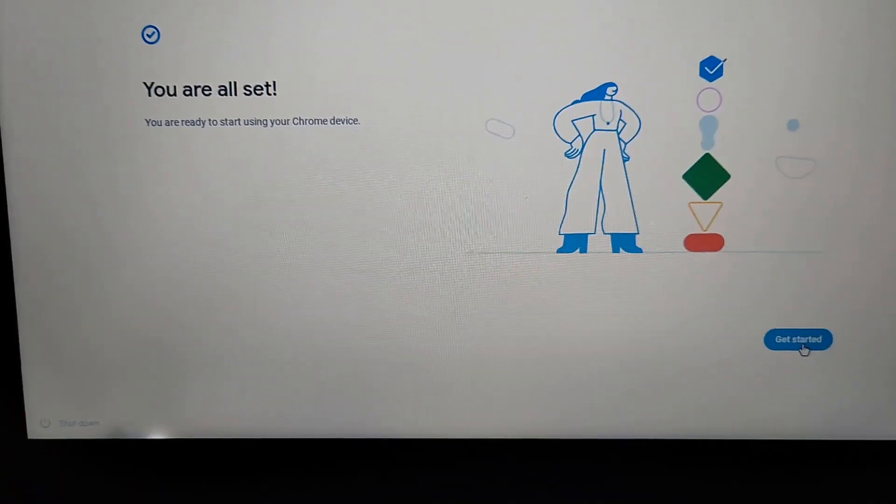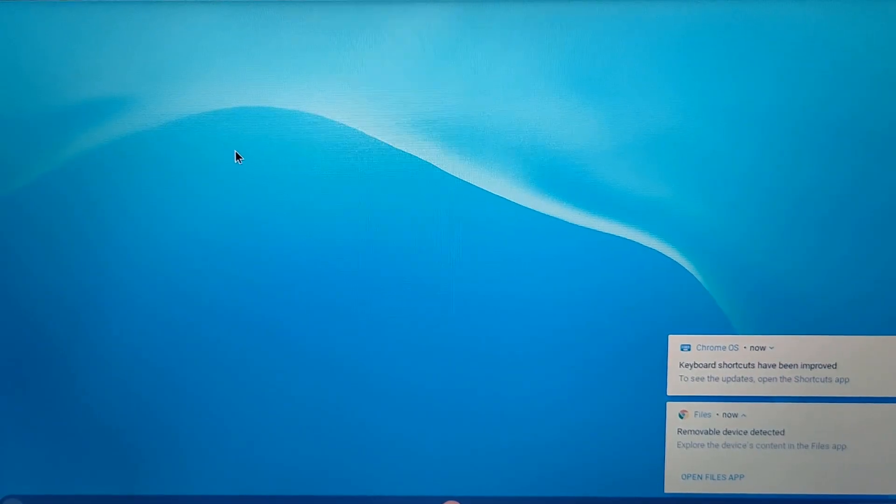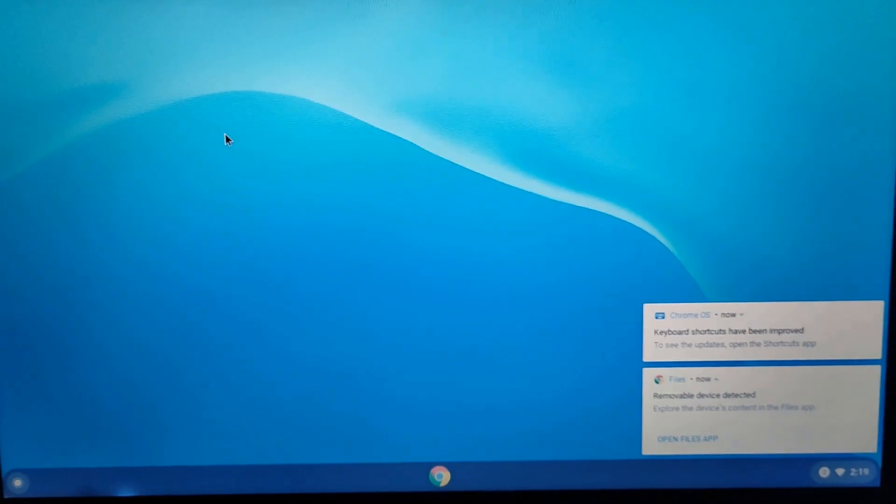You are all set. Just click on get started. Now we have successfully installed this Chrome OS Flex on your low-end PC and laptop.